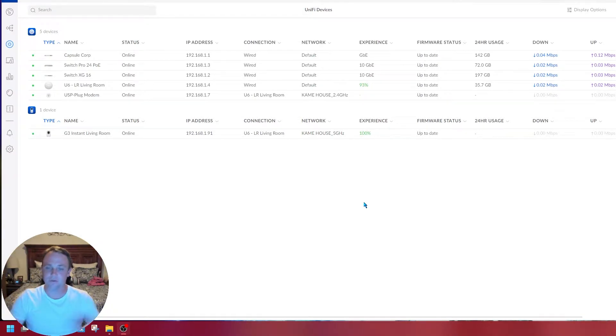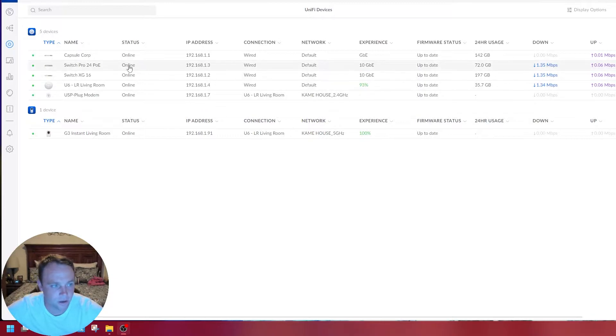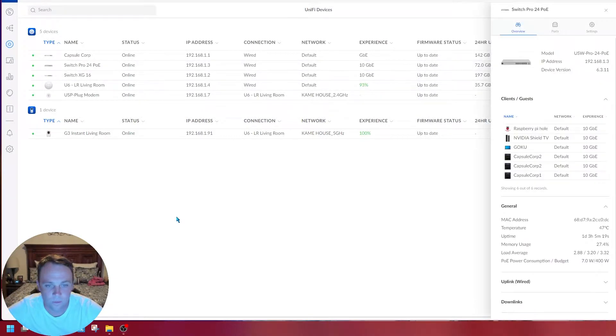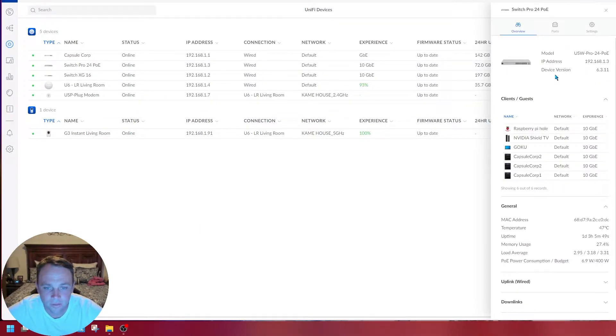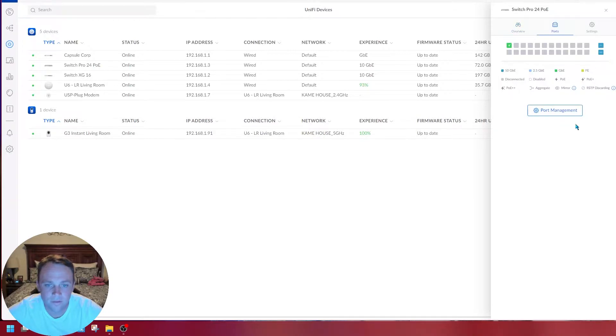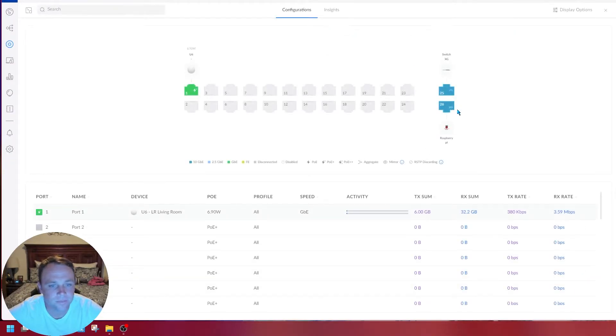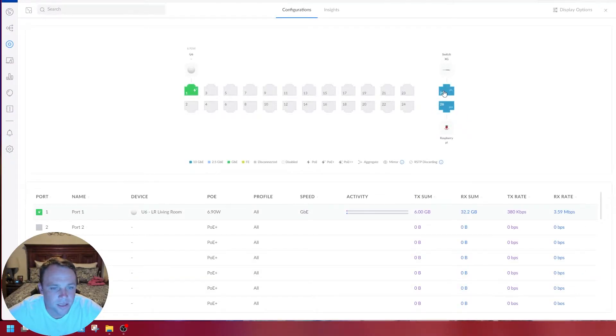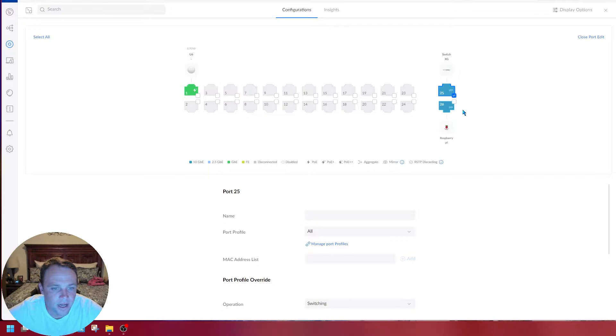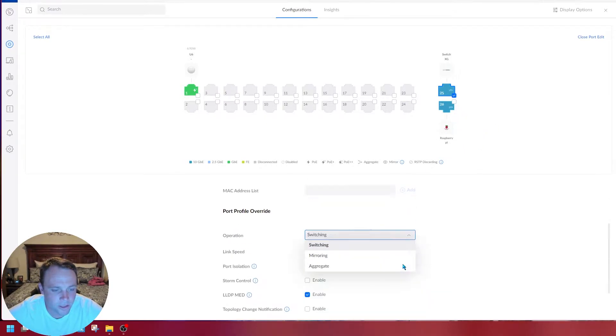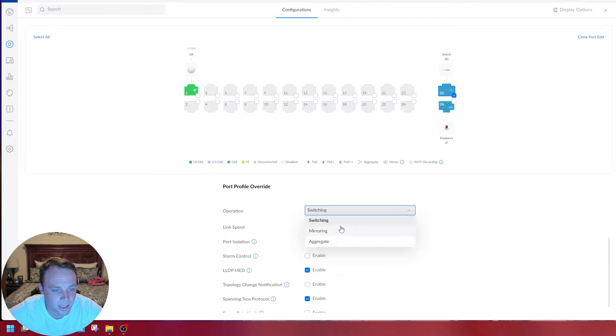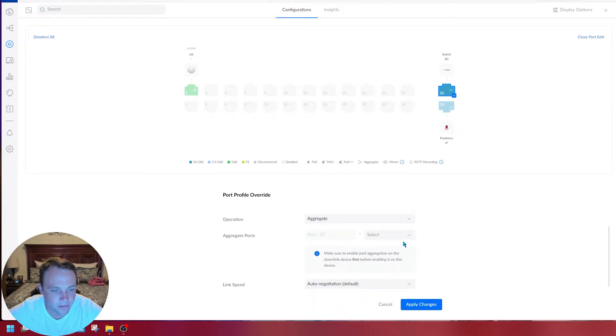First, let's make the connection. I'm going to go to my 24 port POE Pro, go to ports, port management. I'm going to select switching and from switching I'm going to select aggregate.